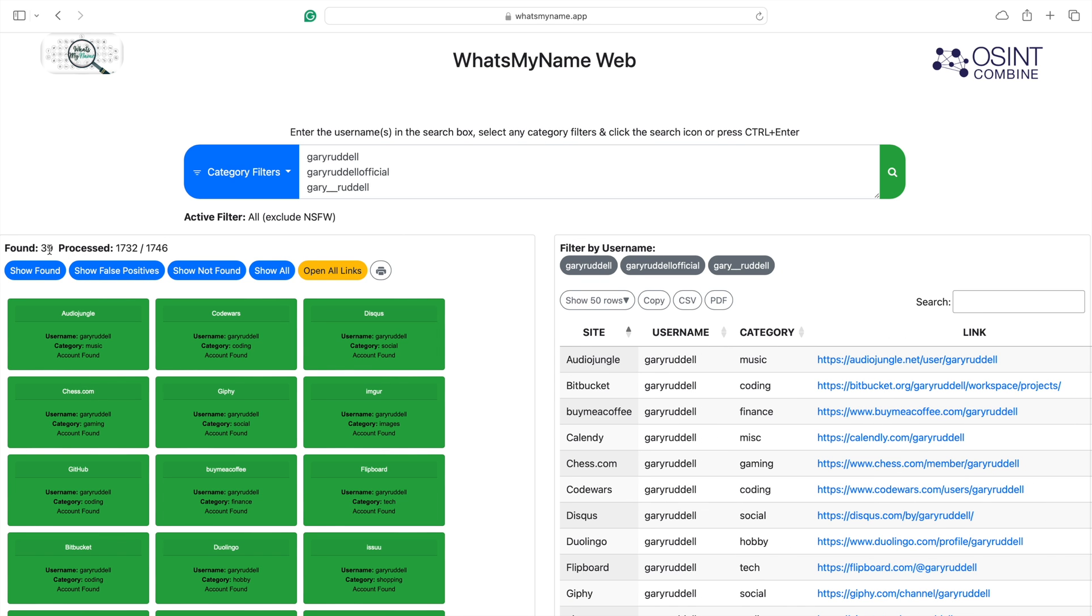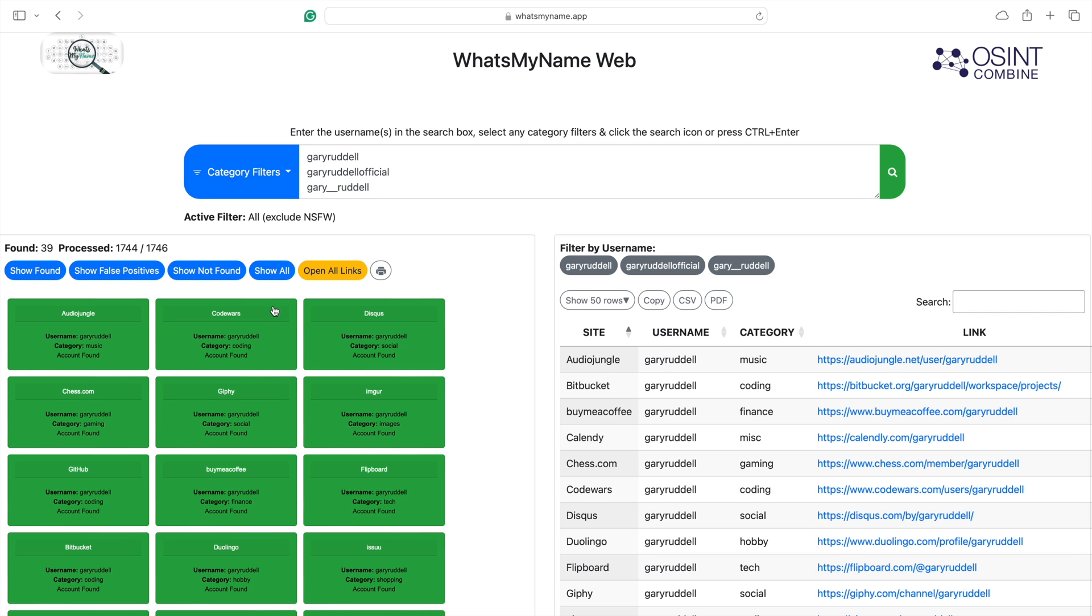As you can see it's found 39 that match these names. It's processed 1,744 out of 1,746. I'm sure those last two will drop in in a second.